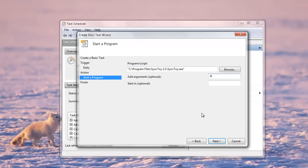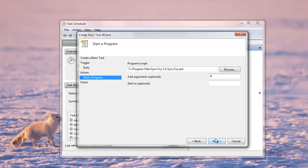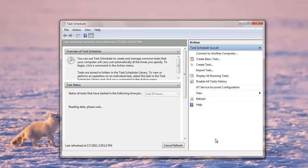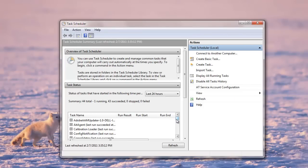So click next and finish it. So your task is created and it will auto run every 1:30 p.m. every single day. And whatever new files or updated files are there, it will copy them to Dropbox. And from there, Dropbox will put them to the cloud automatically. Thank you.